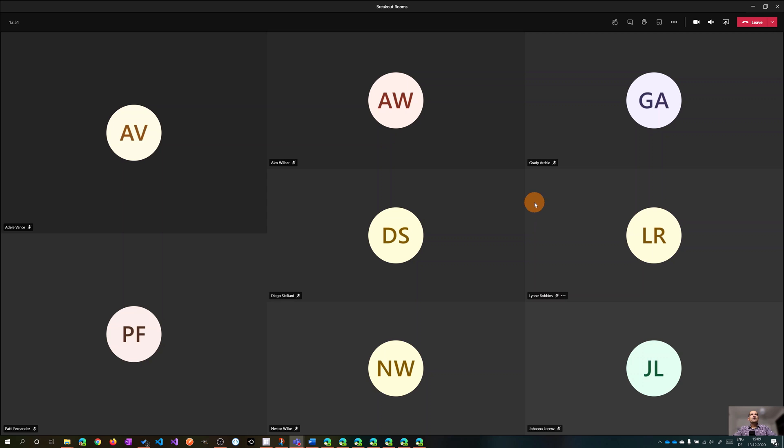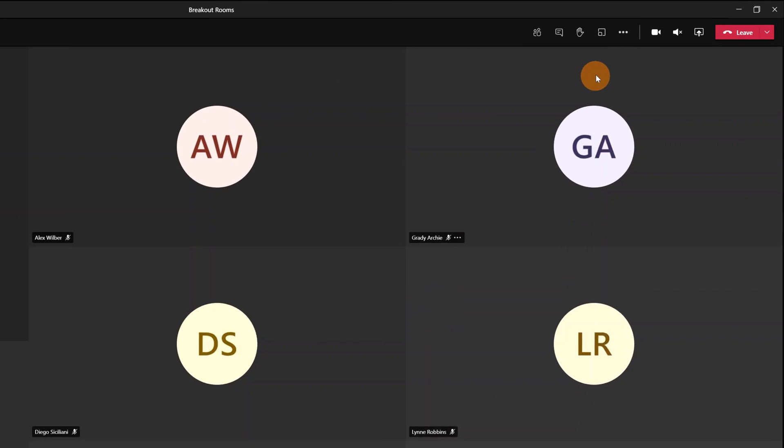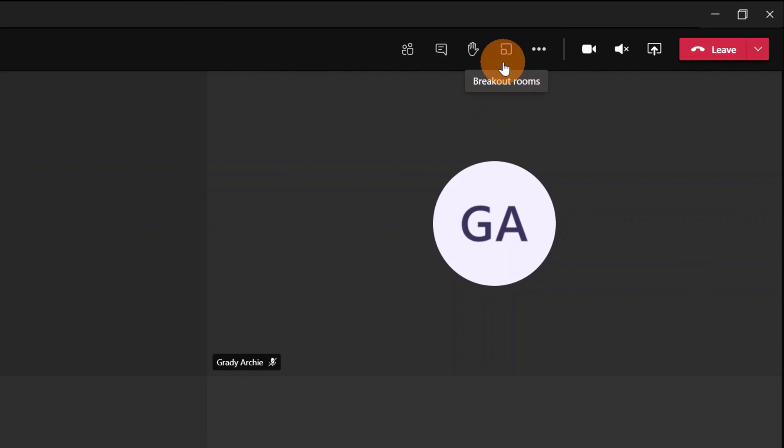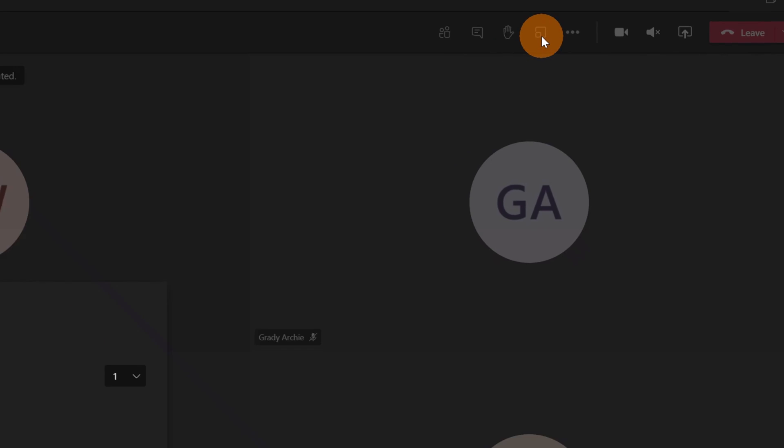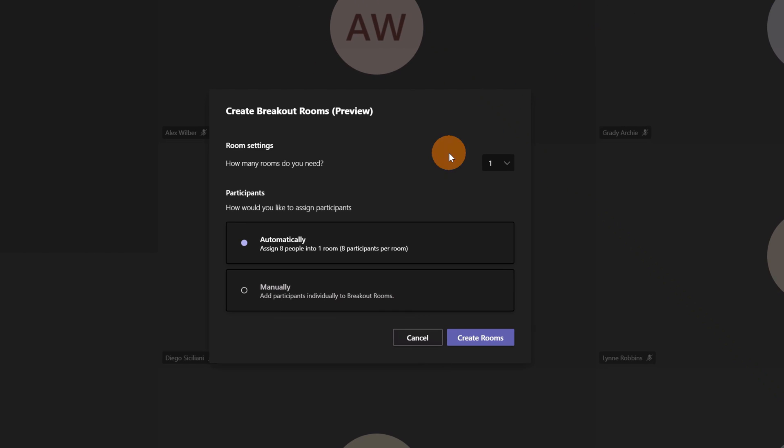Here I am now in the meeting with all participants. There's this new icon in the top right corner next to Raise Hand called Breakout Rooms. Let's click on it. This will open this panel where you can configure breakout rooms.